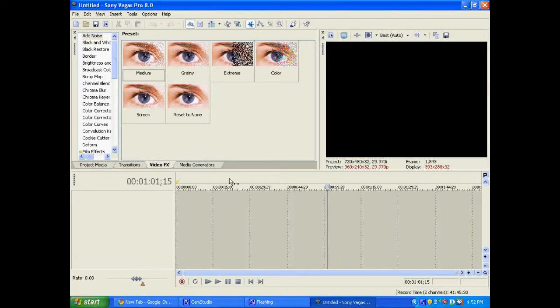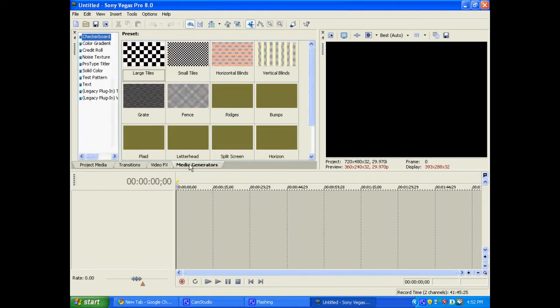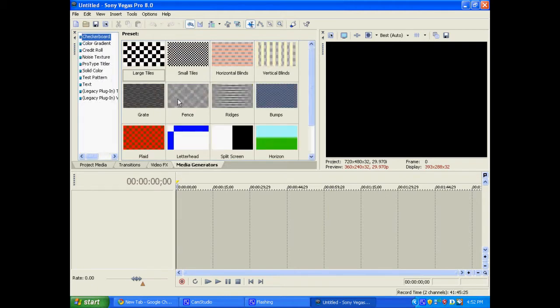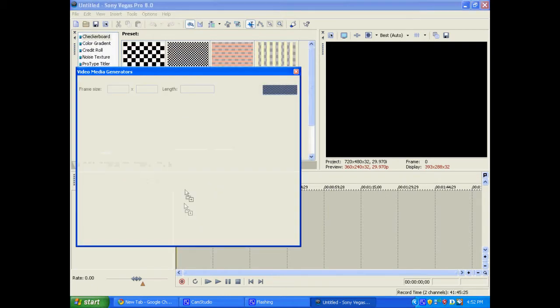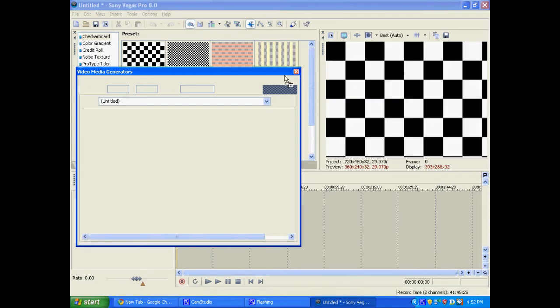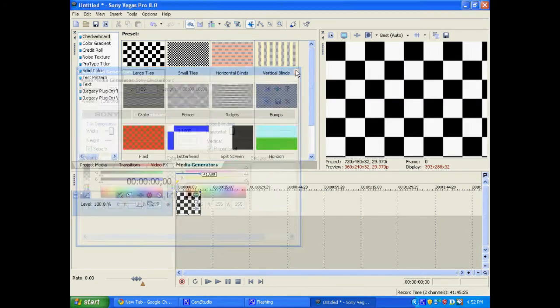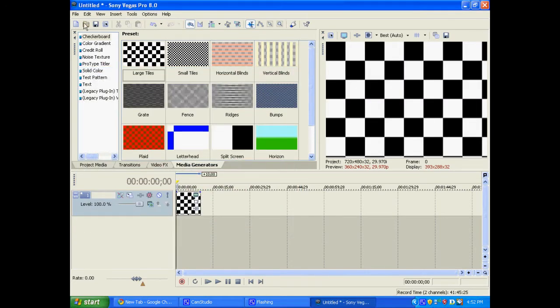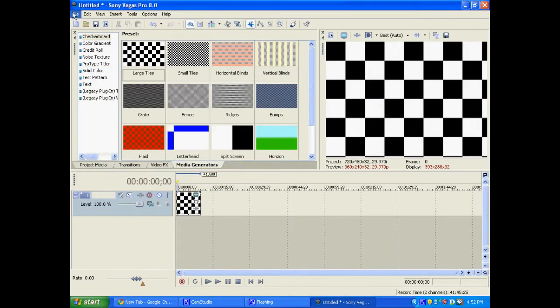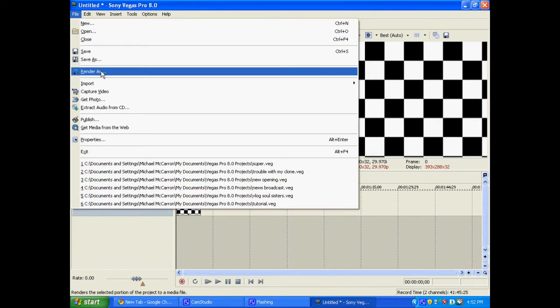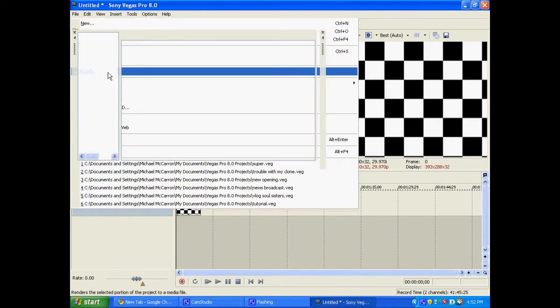Okay, first thing you're going to want to do is just import some media. I don't really have a clip so I'm just going to go to media generators and drag in something there. So, that's fine. Okay, so now you're going to want to file, render as.